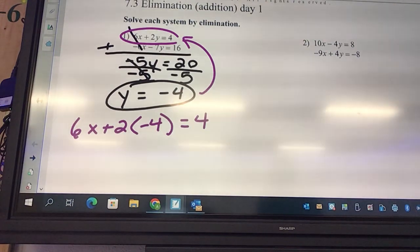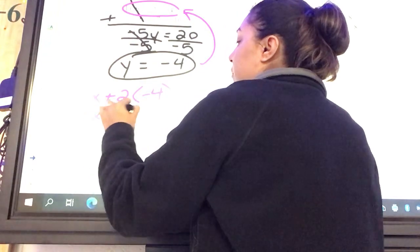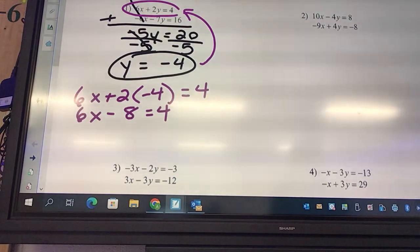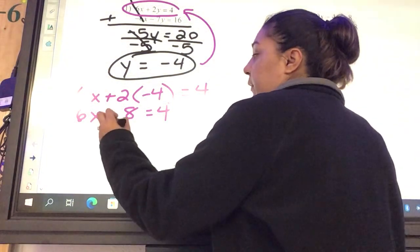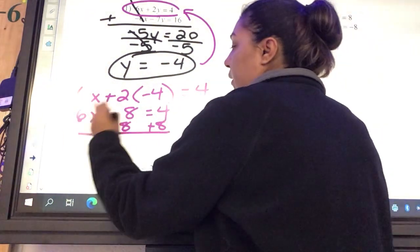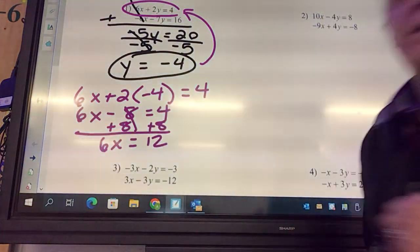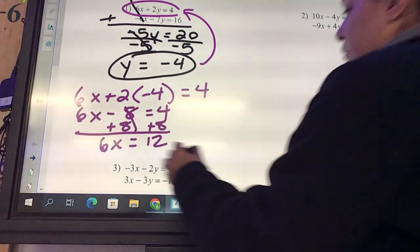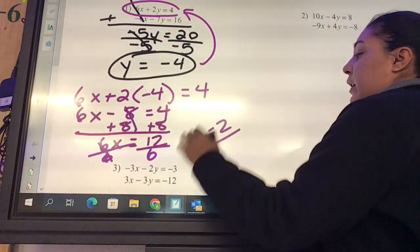What is 2 times negative 4? Distribute — negative 8. So we got 6x minus 8 equals 4. Then add 8 to both sides: 6x equals 12. Then divide by 6 — x equals 2.